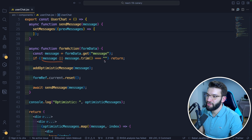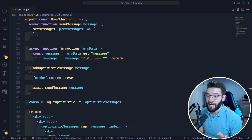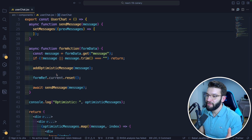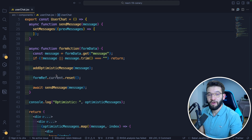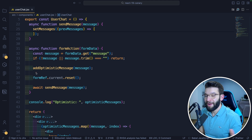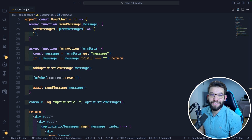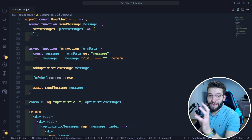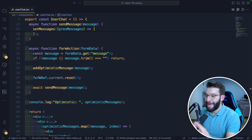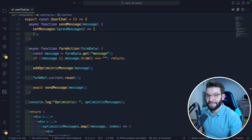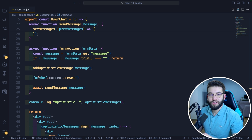For the message, if it's empty or undefined after trimming, we simply return. Otherwise, we first call addOptimisticMessage and pass in the message. This will temporarily and optimistically update the state, showing immediate feedback to the user — their message appears immediately without waiting for the API request to go through. That could take two or three seconds; we don't want the user waiting to see their message. So we show the message with an empty dot indicating it's sending, then change to a full dot once it's successfully sent.